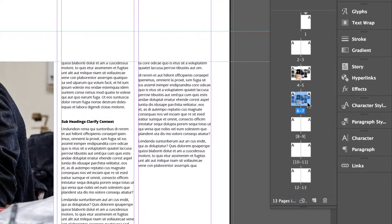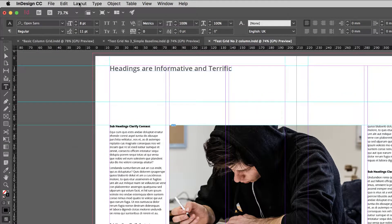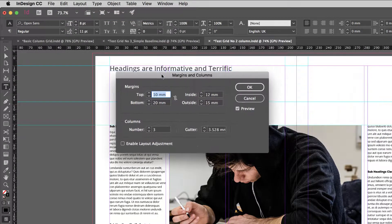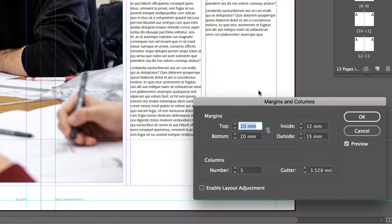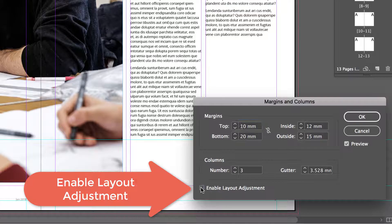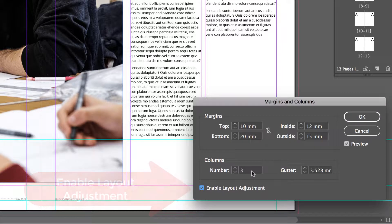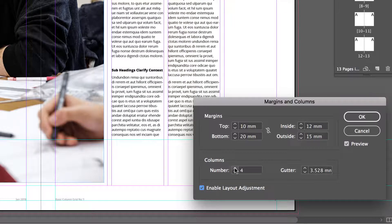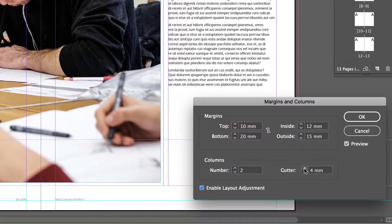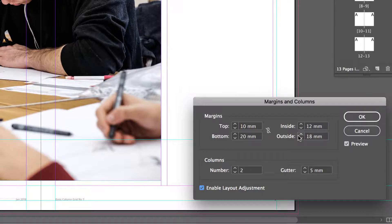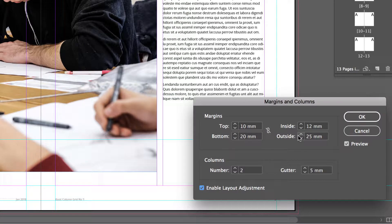Now let's adjust this one. While we've got page 6 and 7 spread selected, go up to Layout, Margins and Columns and try something new. First I'll turn on Enable Layout Adjustment and then I'll try decreasing my columns to 2 and I'll increase my gutter accordingly. And I'm also going to adjust my outside margin, make them a little bit larger. Something like that.